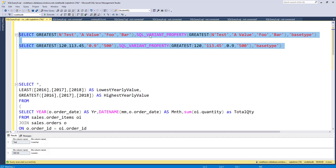Now if you check the return value type using the SQL variant property function, you can see that the resulting return type will be nvarchar. If you look at the operands passed to these functions — they are nvarchar and varchar — the data type having the highest precedence is nvarchar. So the return type will be nvarchar. Whenever you pass a series of values belonging to different data types to either the greatest or the least function, data type precedence determines the return type. So out of varchar and nvarchar, the return type will be nvarchar.